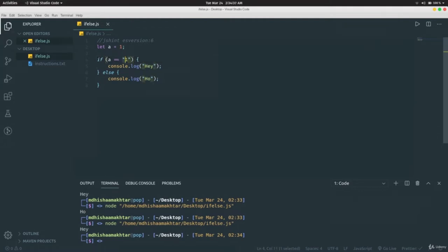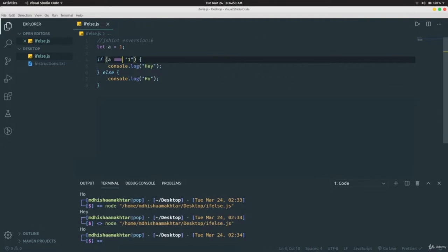If we want to also check the data type, we use triple equals `===`. Using `===`, if we run the program it prints 'oh' because now it checks both the value and the data type. Since `a` is a number and not a string, it doesn't go inside the if block and executes the else statements instead.